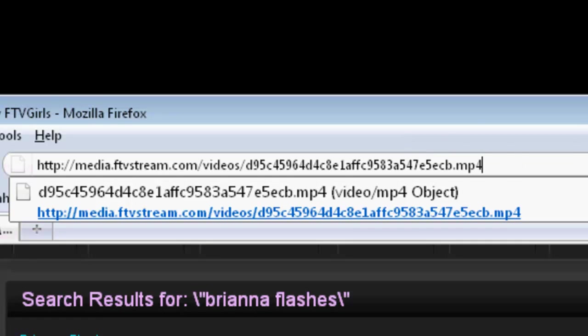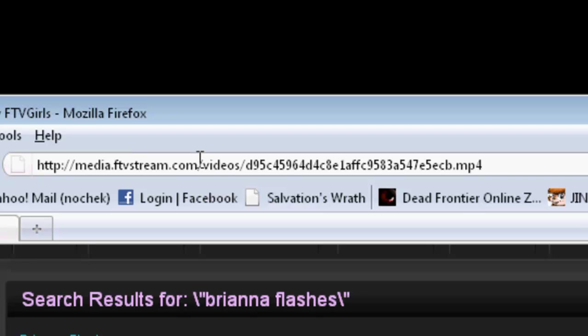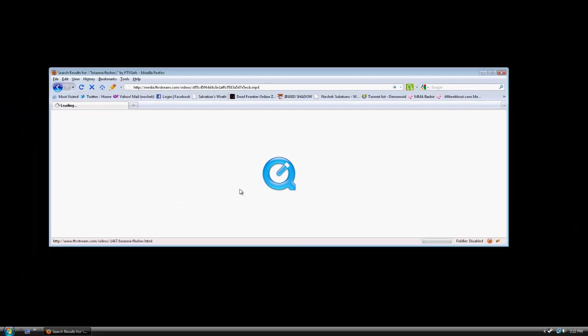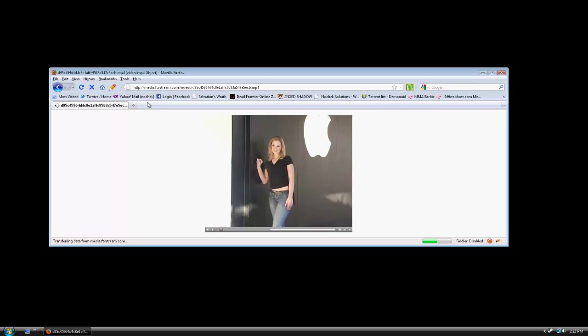That will give you the movie address. Once you click on it, it will bring up the movie. And there you go.